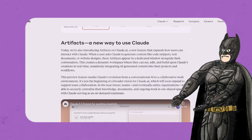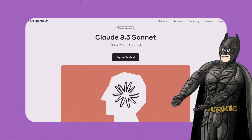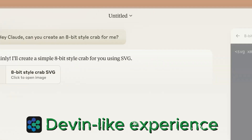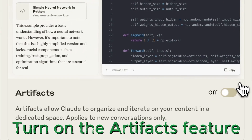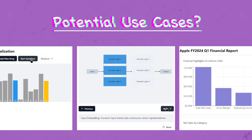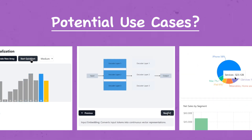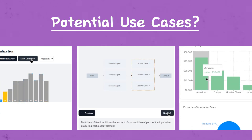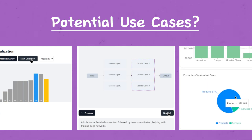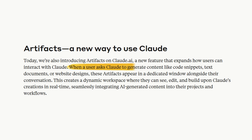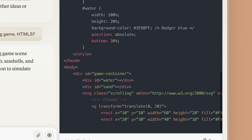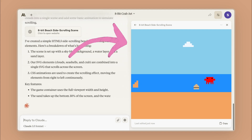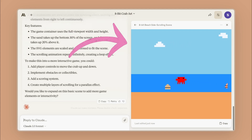They just released the Artifacts feature with their new model Claude 3.5 Sonnet. It gives you a live, interactive experience and it's really available as a feature preview. Most of you have no idea about its potential uses beyond just real-time code generation. Artifacts isn't just about generating code in real-time — it allows users to generate code and preview it on the fly in a dedicated window right alongside their conversation.